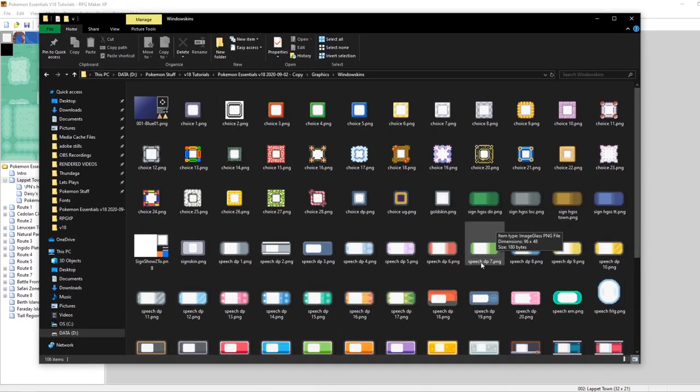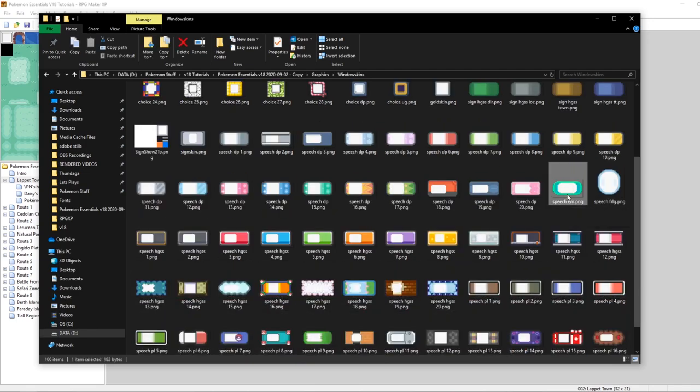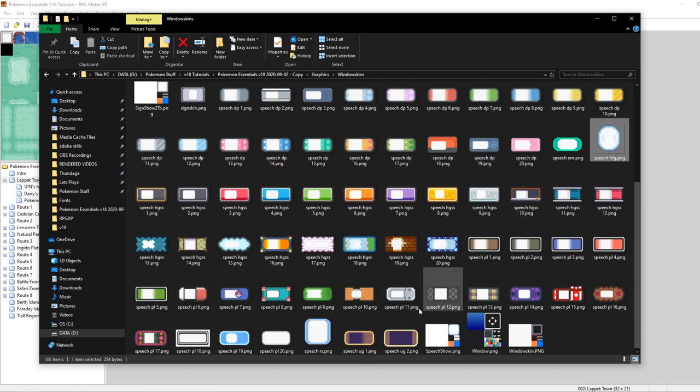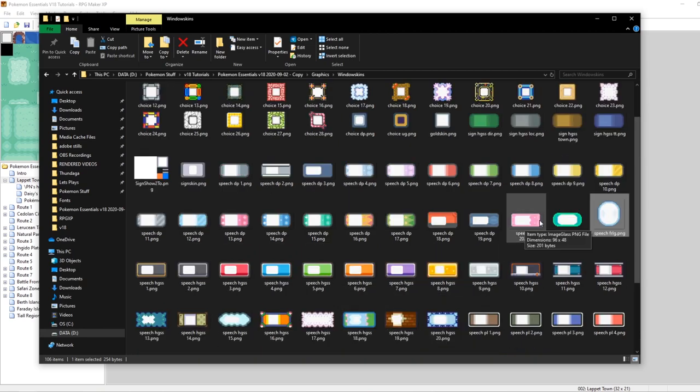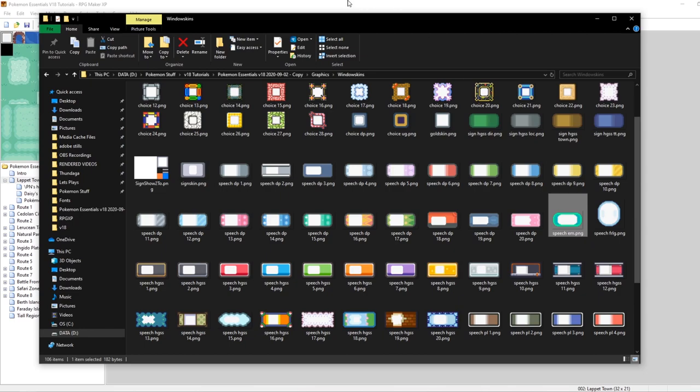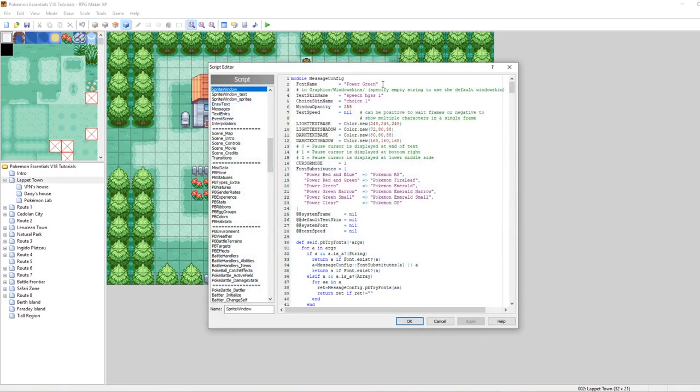By default, it's using one of the ones from HeartGold SoulSilver. But if we wanted to, you could do Emerald, FireRedLeafGreen. You could even do RubySapphire. There's Platinum, like lots of options from Platinum. There's a lot of fantastic options here. But let's see what it looks like if we do SpeechEM. Let's see what it looks like if we try doing Pokemon Emerald. And that's defined in this script here. Once again, TextSkinName is how you set the background for your message.